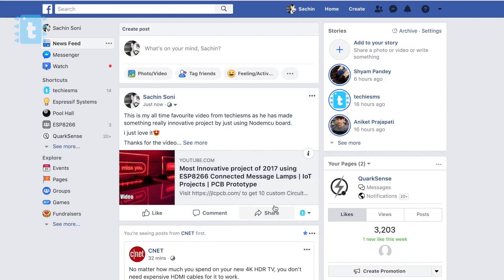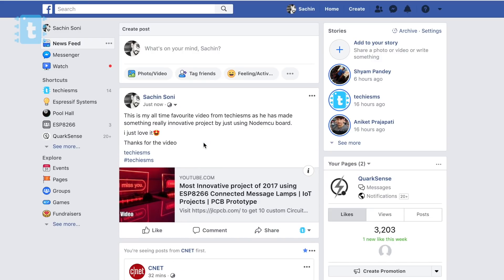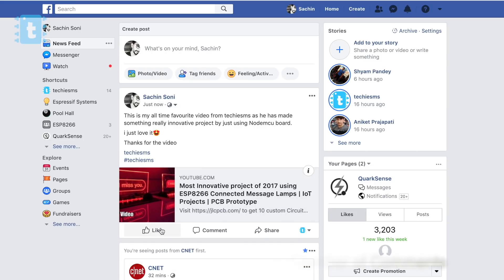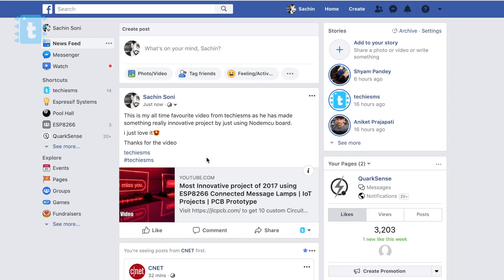Okay, then share this post with the world. And after a week, those posts who have maximum engagement will win this product. Engagement means the addition of total number of likes and comments. So share your favorite Techie SMS video right now.